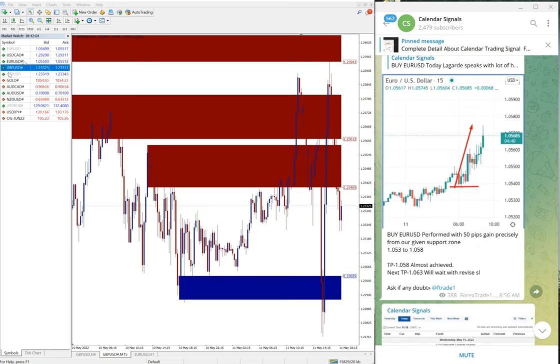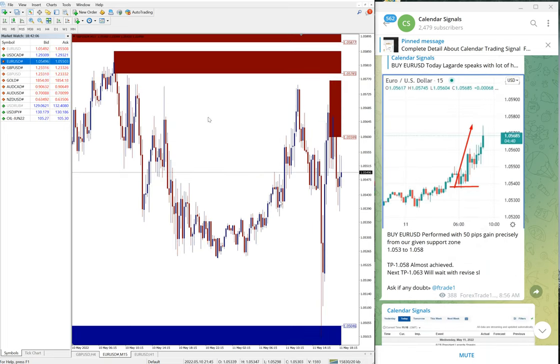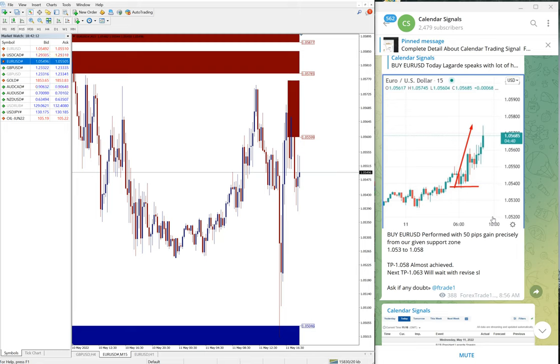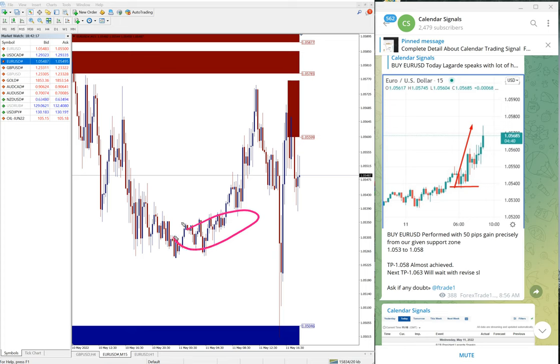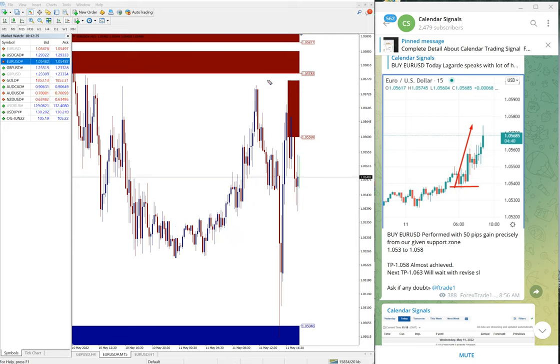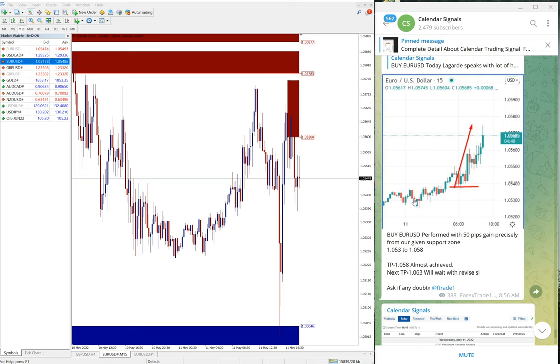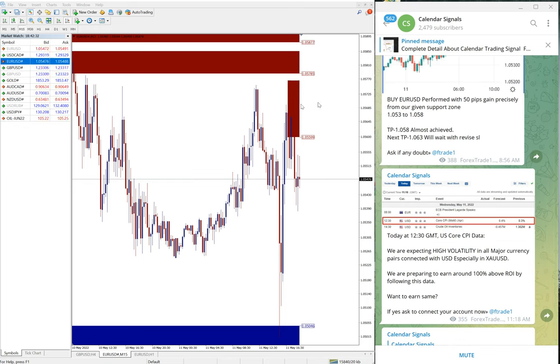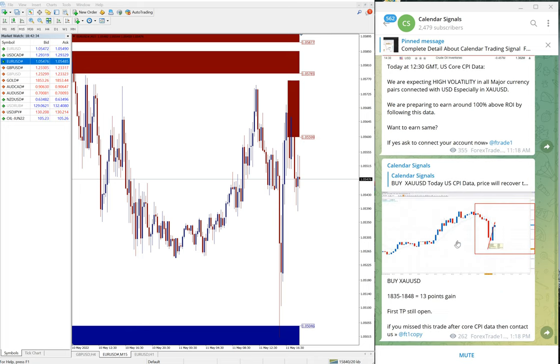Next is EUR/USD. Here you see buy EUR/USD - we gave the signal performed from 1.0553 which is around here, all the way till 1.0577, so around 40 to 50 pips gain on EUR/USD signal. Actually it broke and then again it performed.